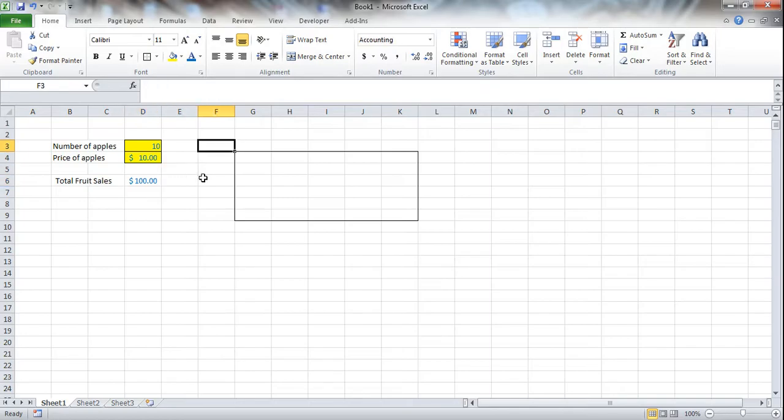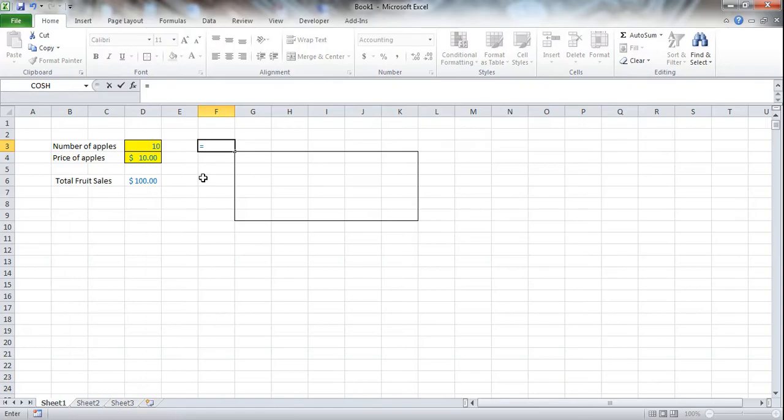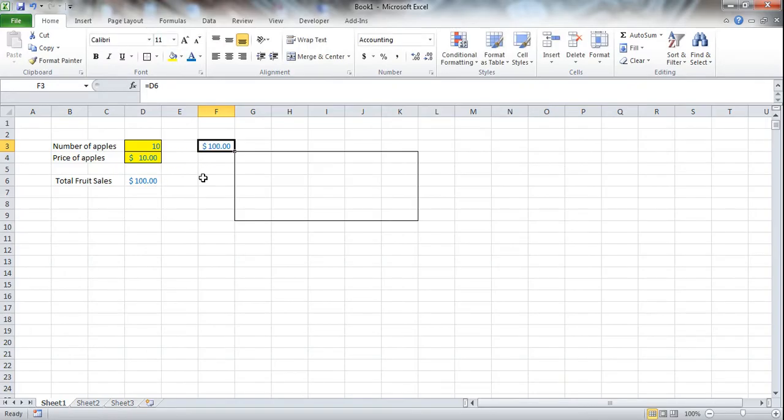Now to set up our data table, in this top left corner here, we're going to need to link to this formula. You always have to be linking to a formula.